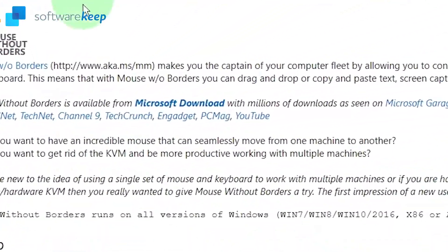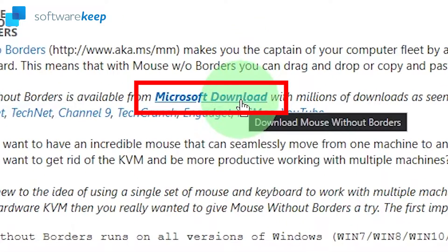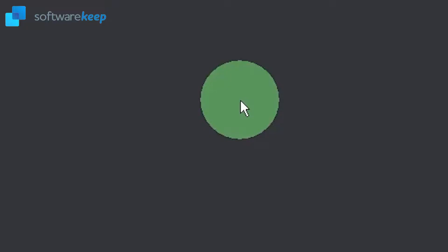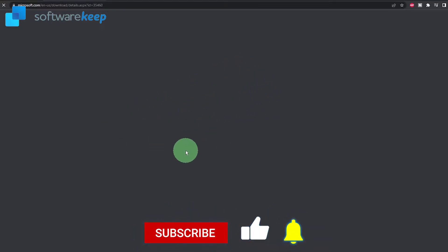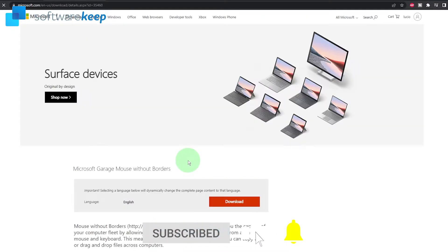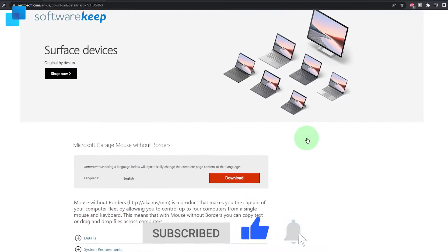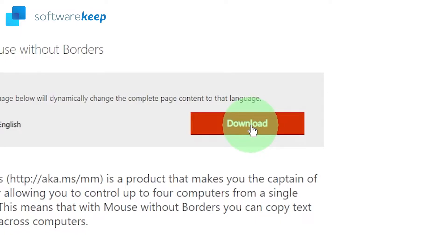The first thing you have to do is go to this website and click on Microsoft download. Find the link in the description of the video. This link will take you to another website, it's a Microsoft official website, so don't worry. In here you have to click on download.